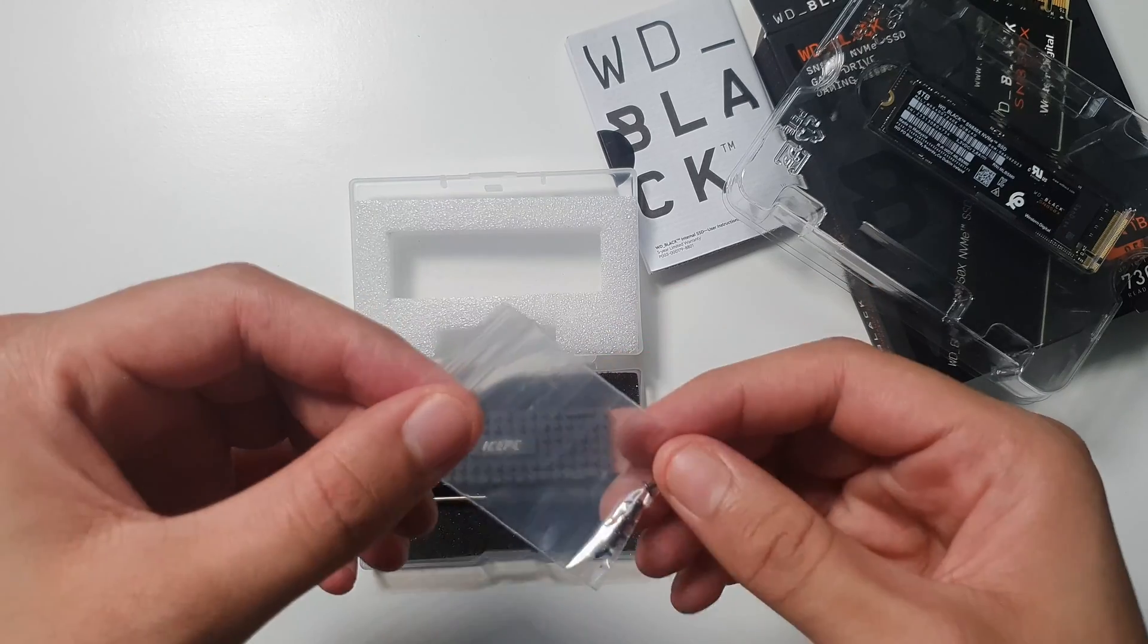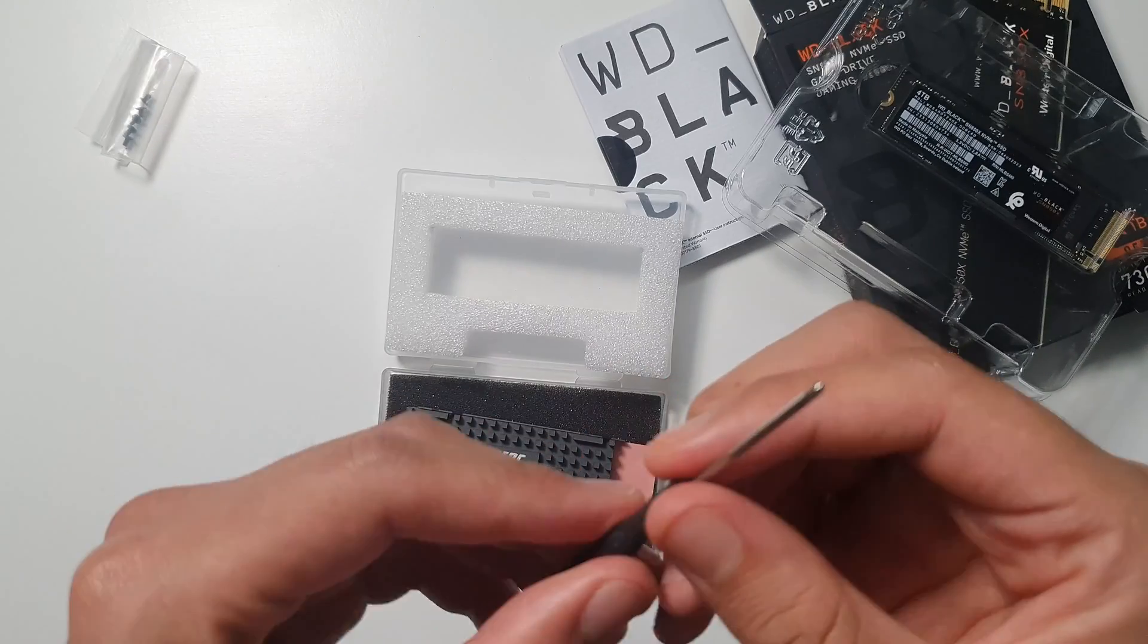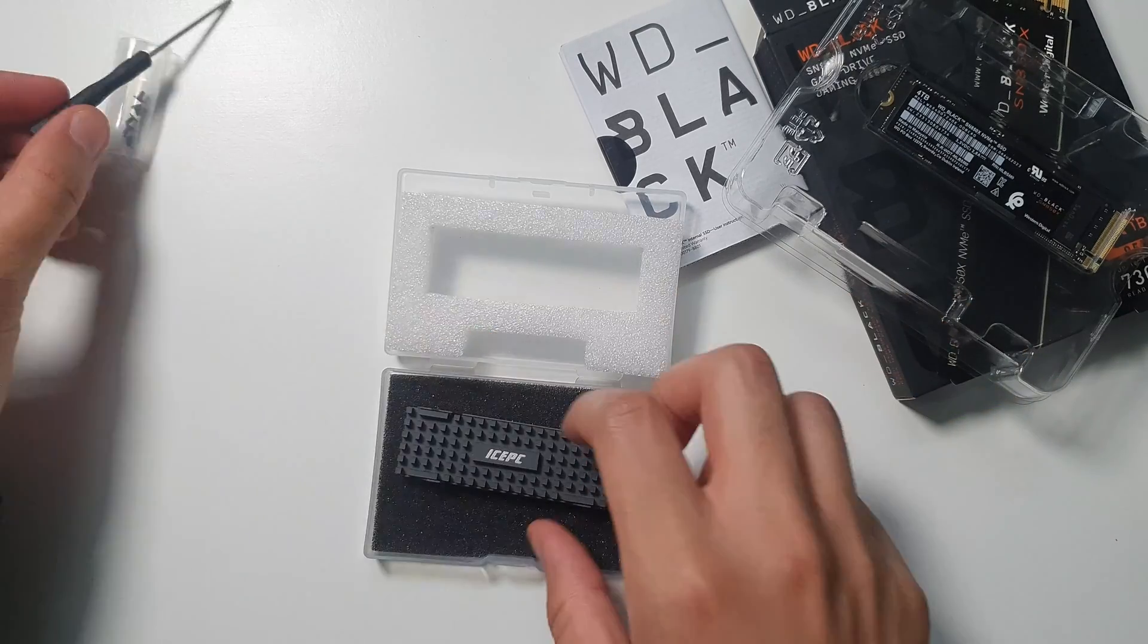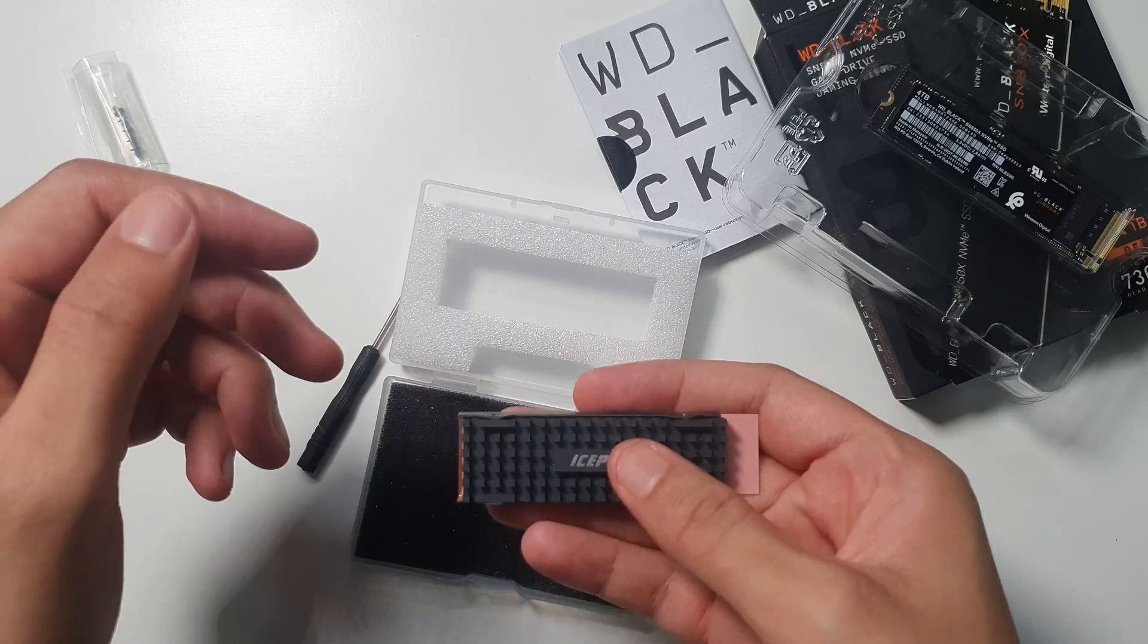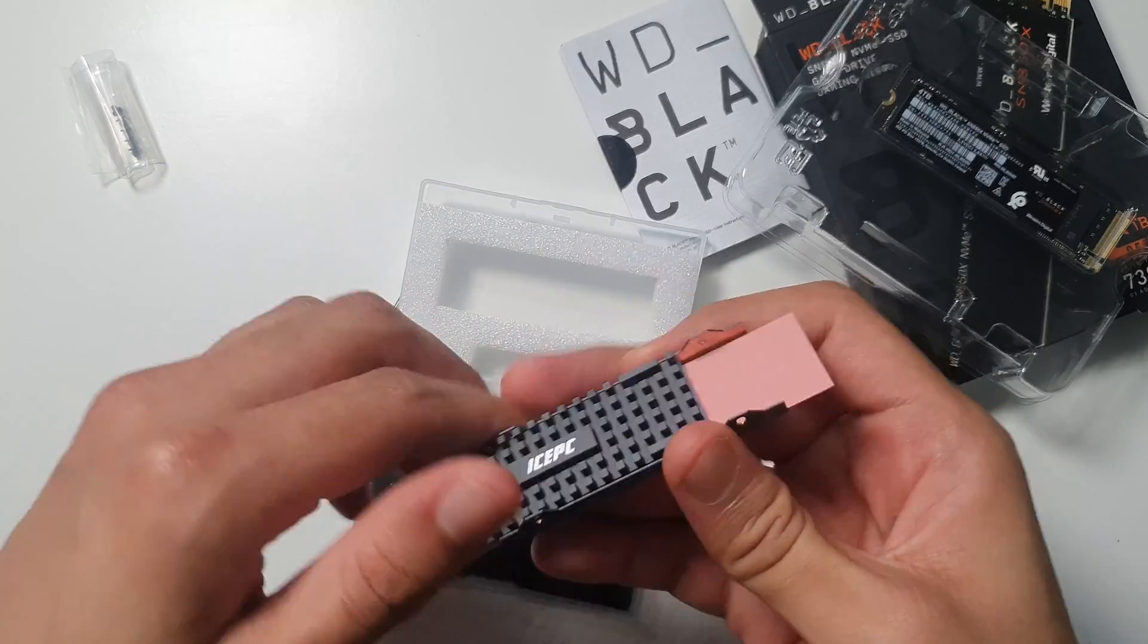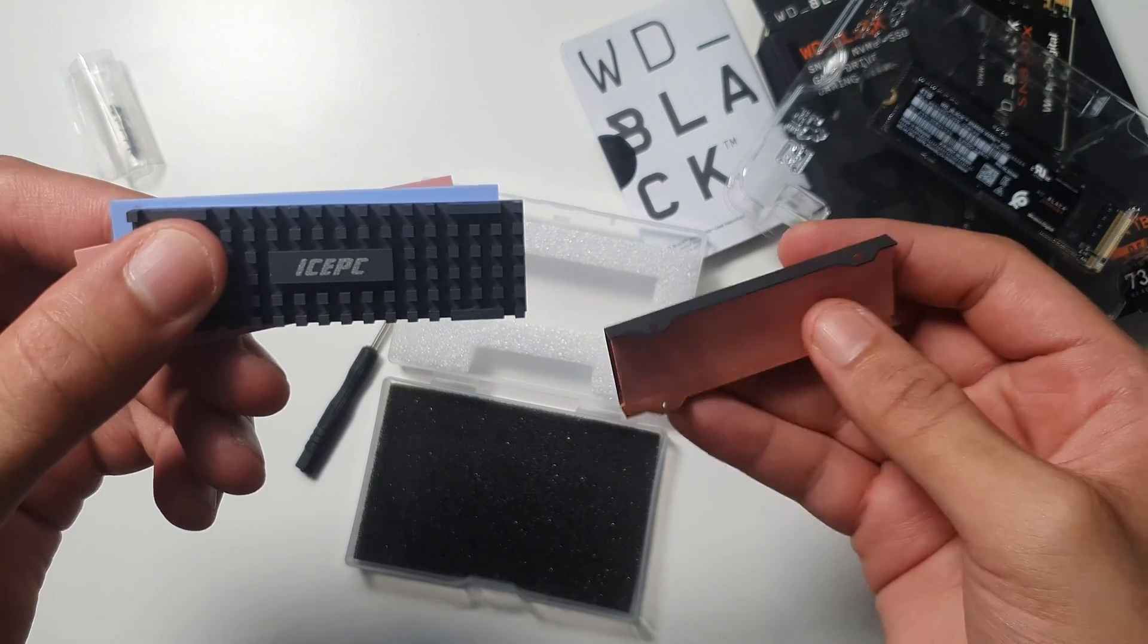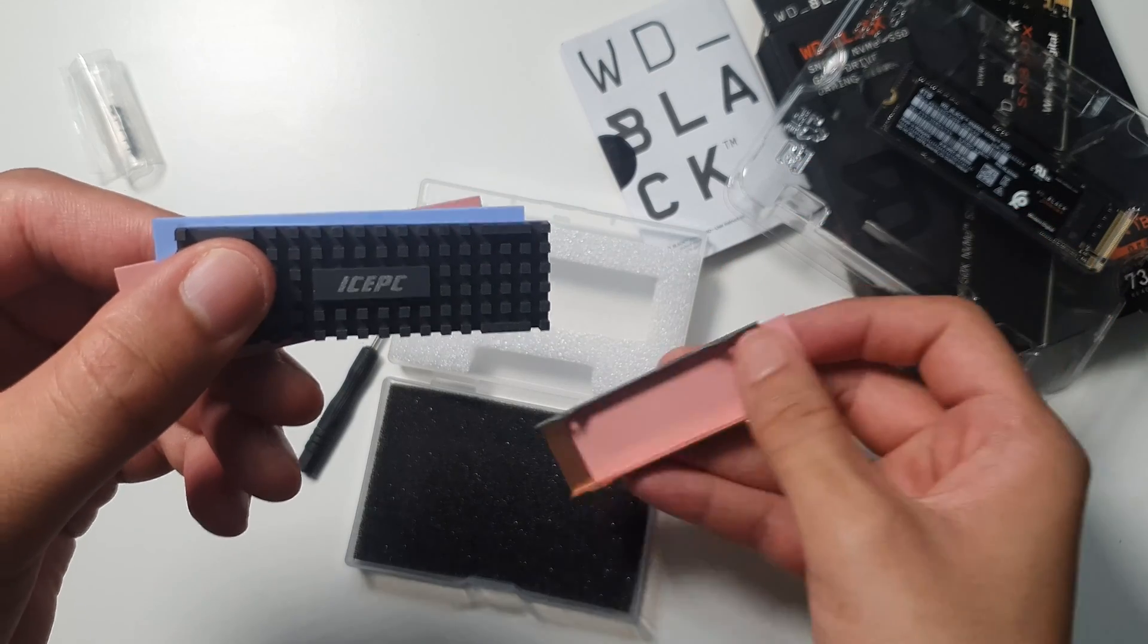It comes with some small screws, it also comes with a screwdriver for these screws, and this is the heatsink. It has some weight to it. I don't know what it's made of, I think it's metal or aluminum. But it comes with some pads and some sort of a metal base.